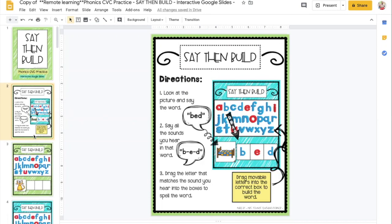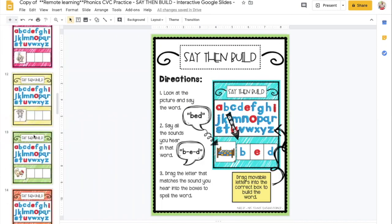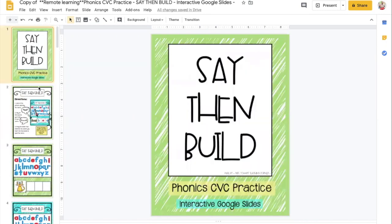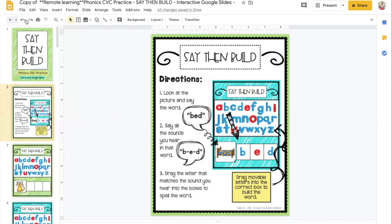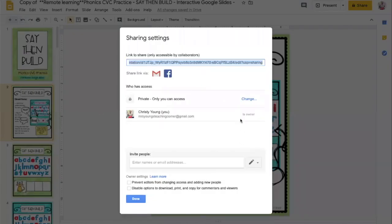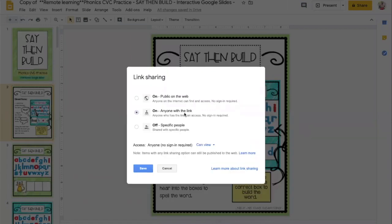After you have created your Google Slide that you would like to share with your class, you're going to go to File, click Share, then you're going to click Advanced in the bottom right-hand corner and change the setting to Anyone with a Link.